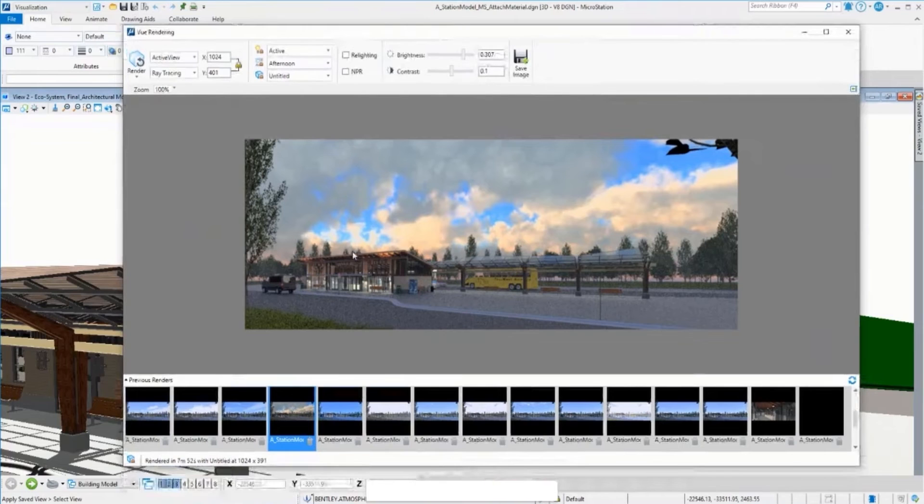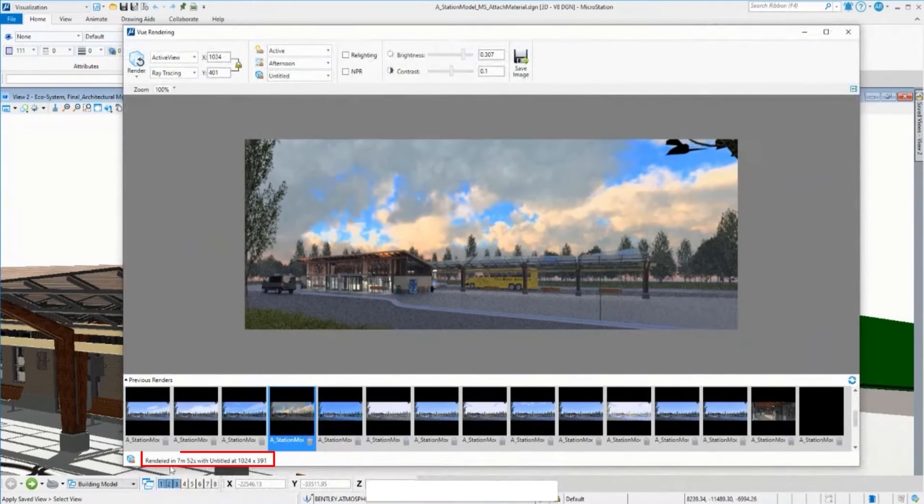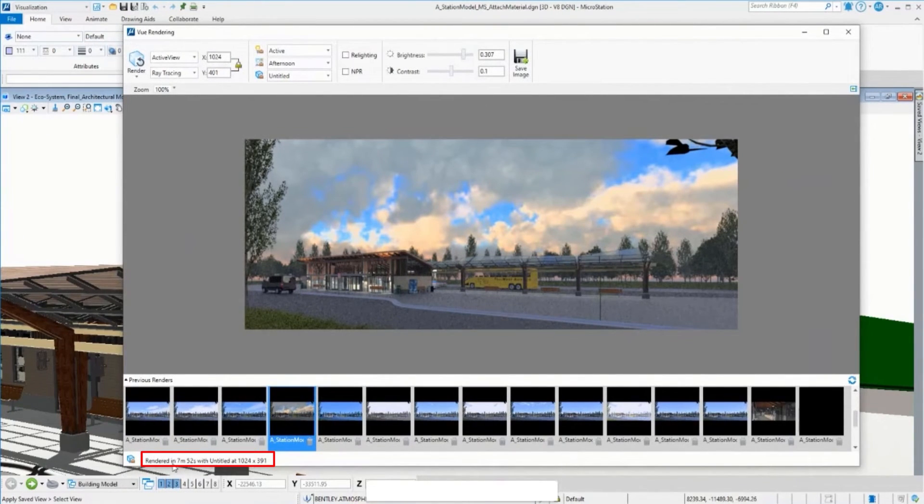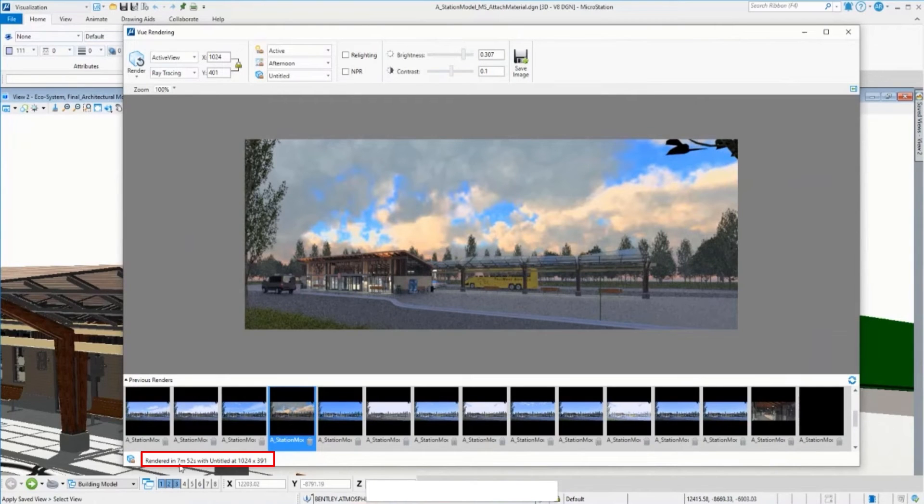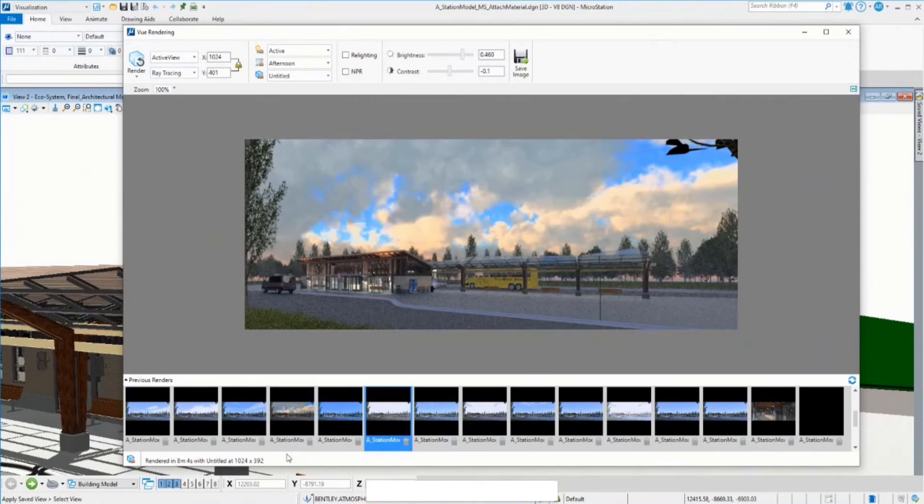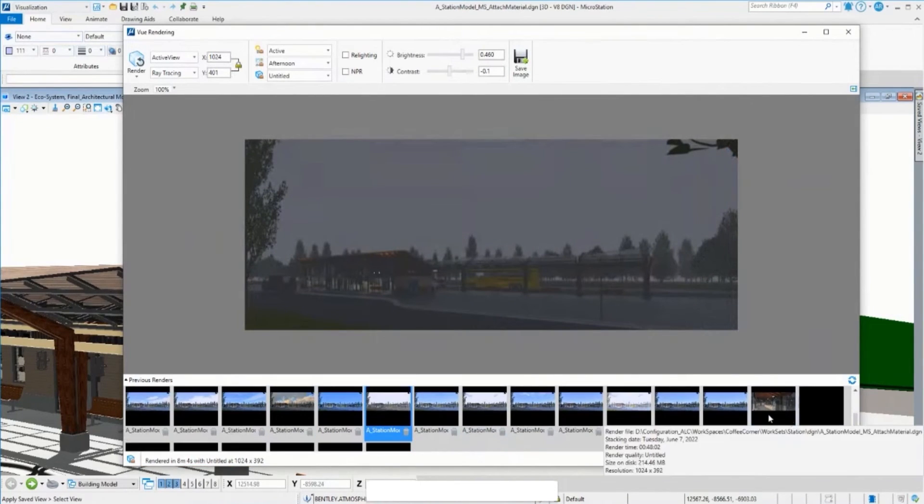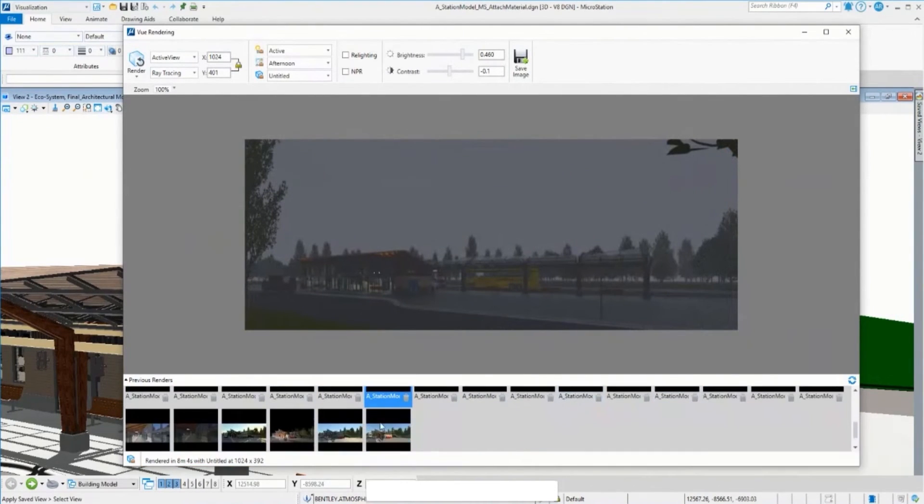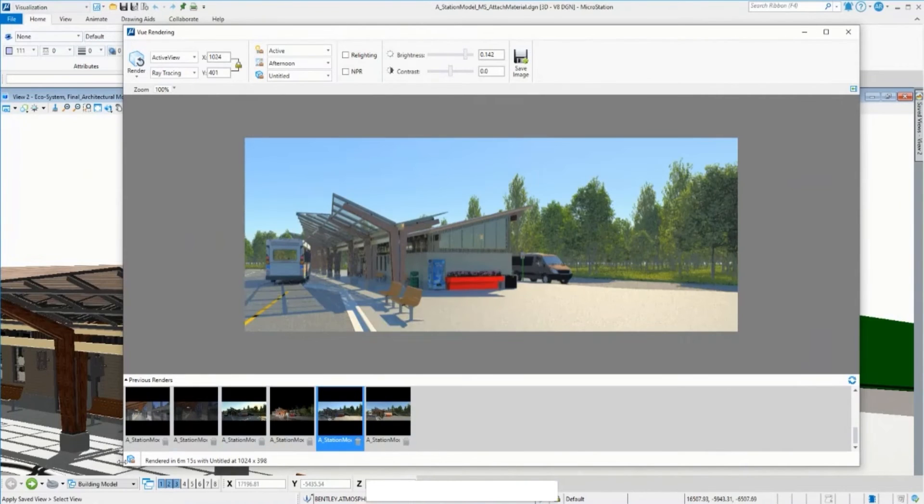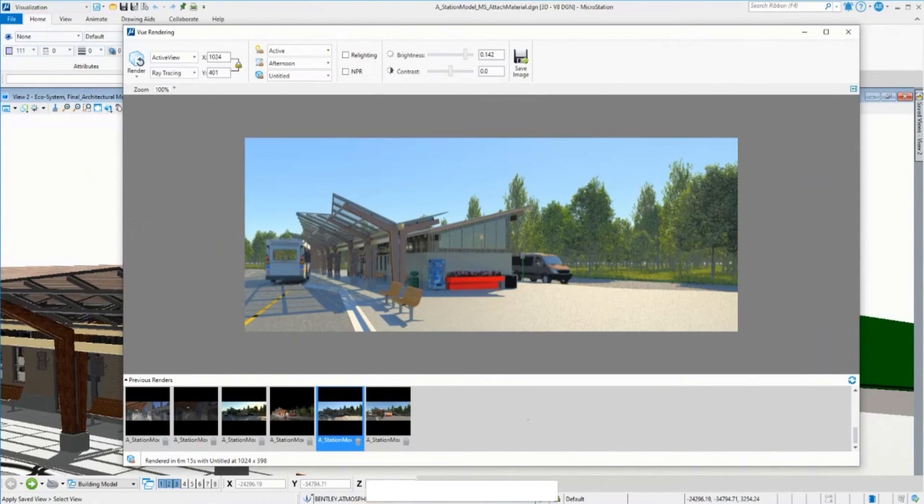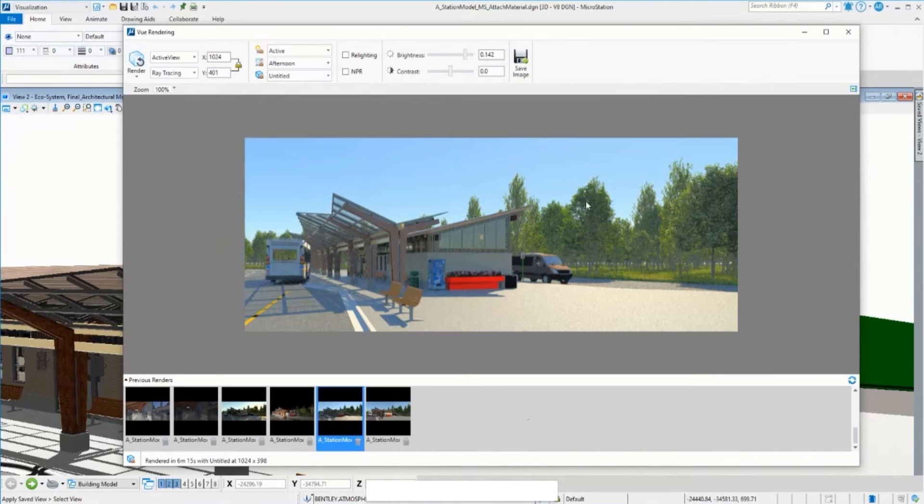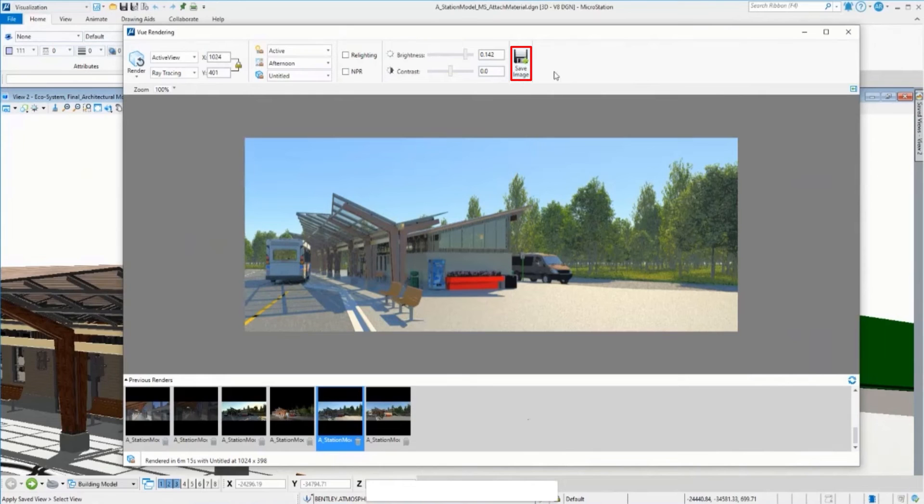You can see here the time that the rendering took for this image. For example, in this case it's near eight minutes. Or in this case, eight minutes. Or this one is six minutes. You can see this is very fast. Of course, if you need, you can save the image, same as before.